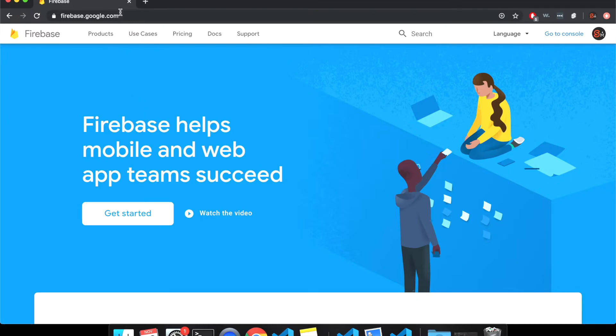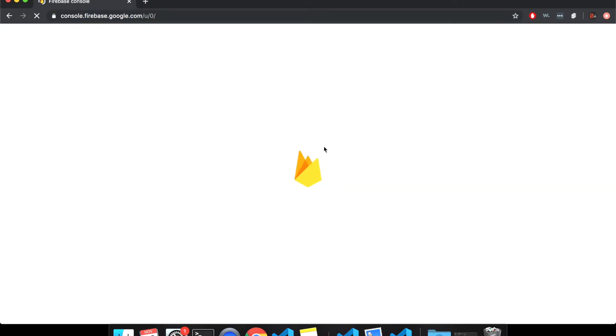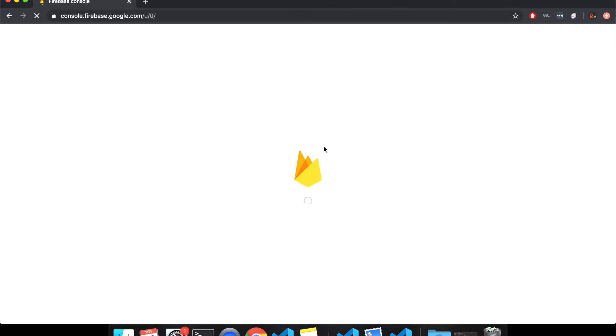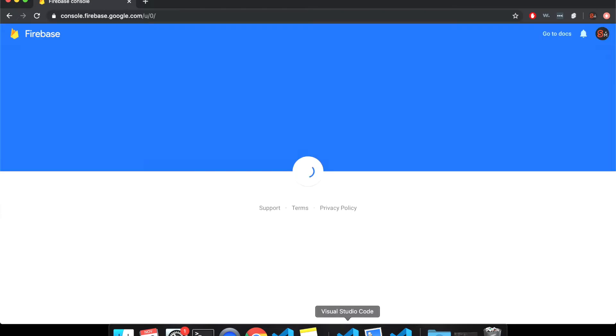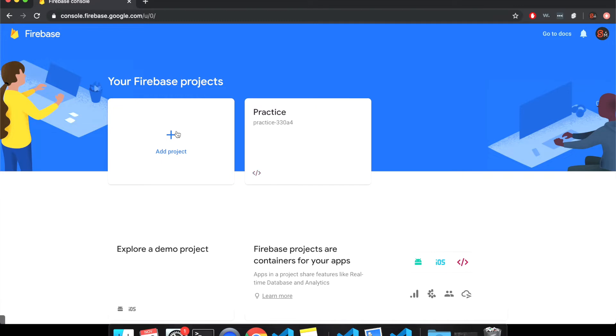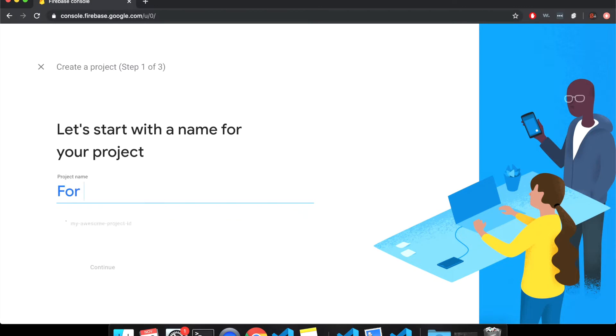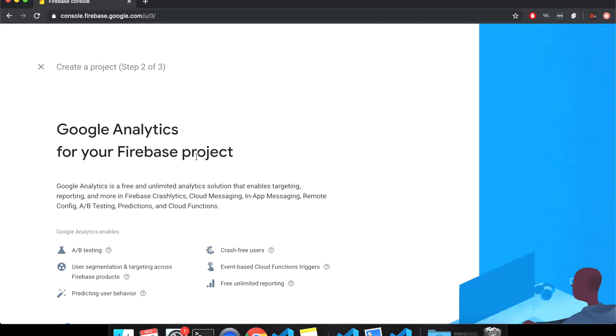So after that, here we go. Come to Firebase.google.com. Get started. You'll have to log in with some kind of Google account. Here I am with my Swellmaster one. So I made a practice one. I'll add a new project. So I'll make this project name for YouTube. And this is the name it's going to give it continue.